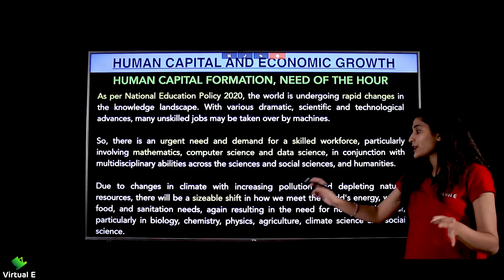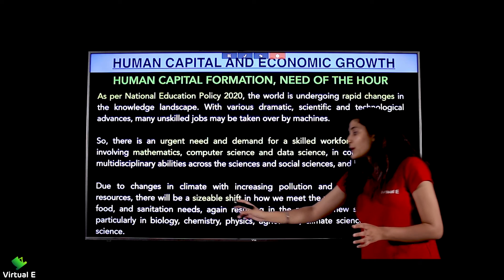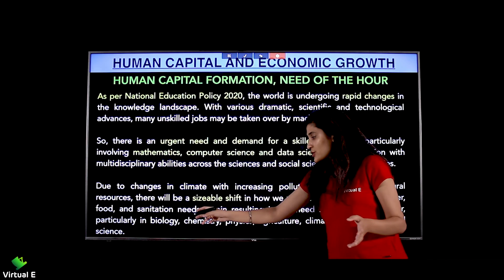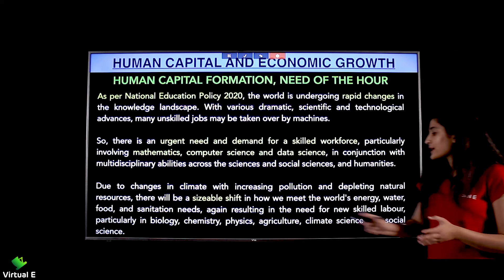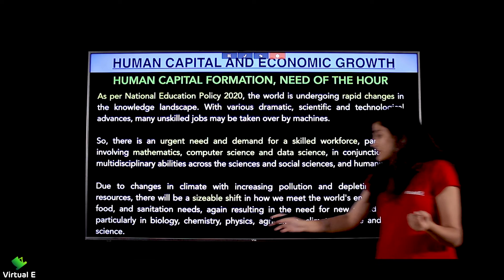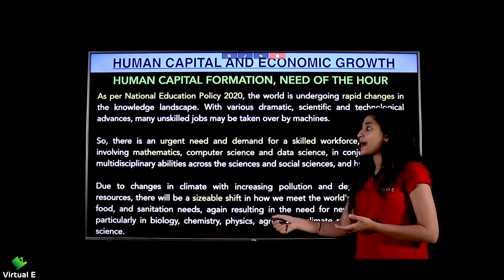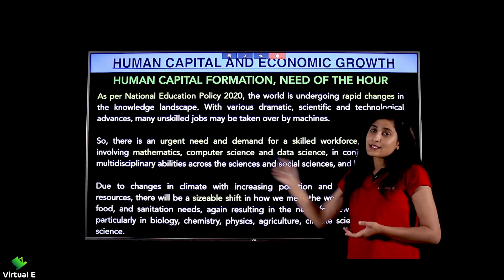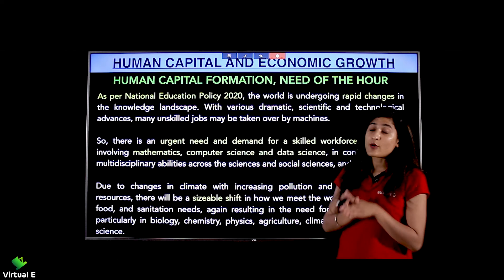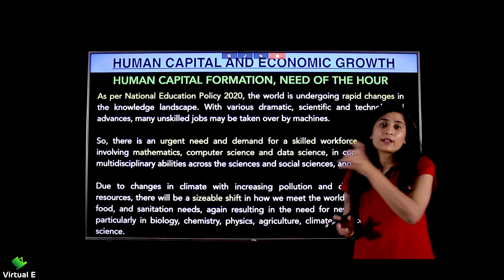Due to changes in climate, increasing pollution, and depleting natural resources, there will be a sizable shift in how we meet the world's energy, water, food, and sanitation needs. This will result in a need for new skilled labor, particularly in biology, chemistry, physics, agriculture, climate science, and social science, to find sustainable development alternatives.